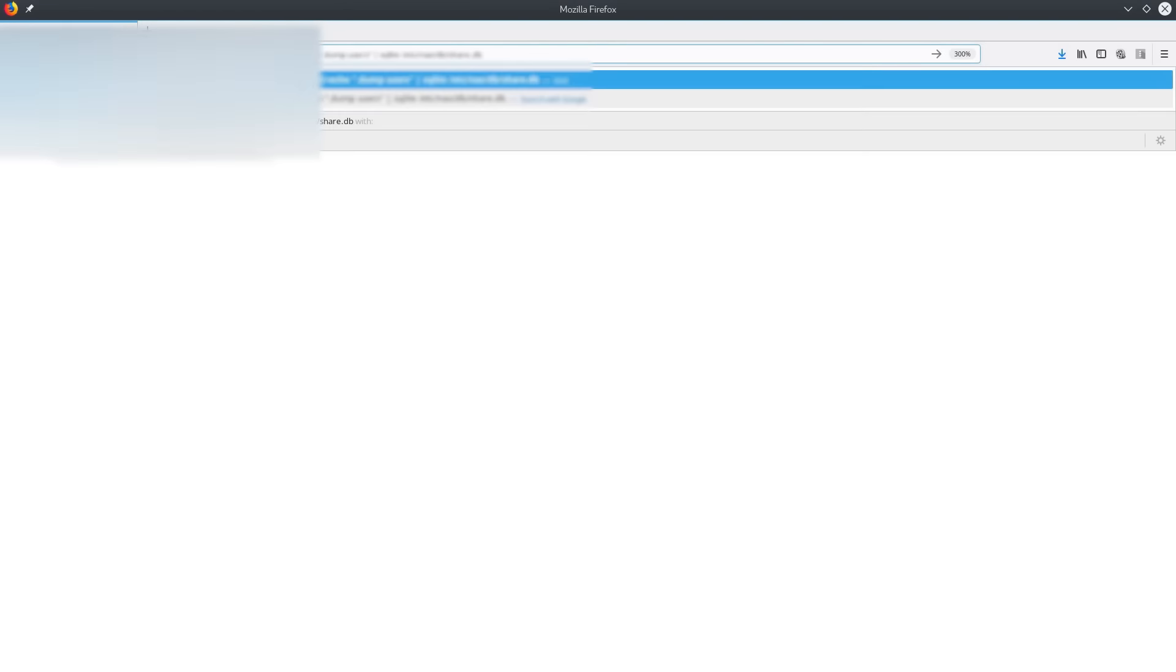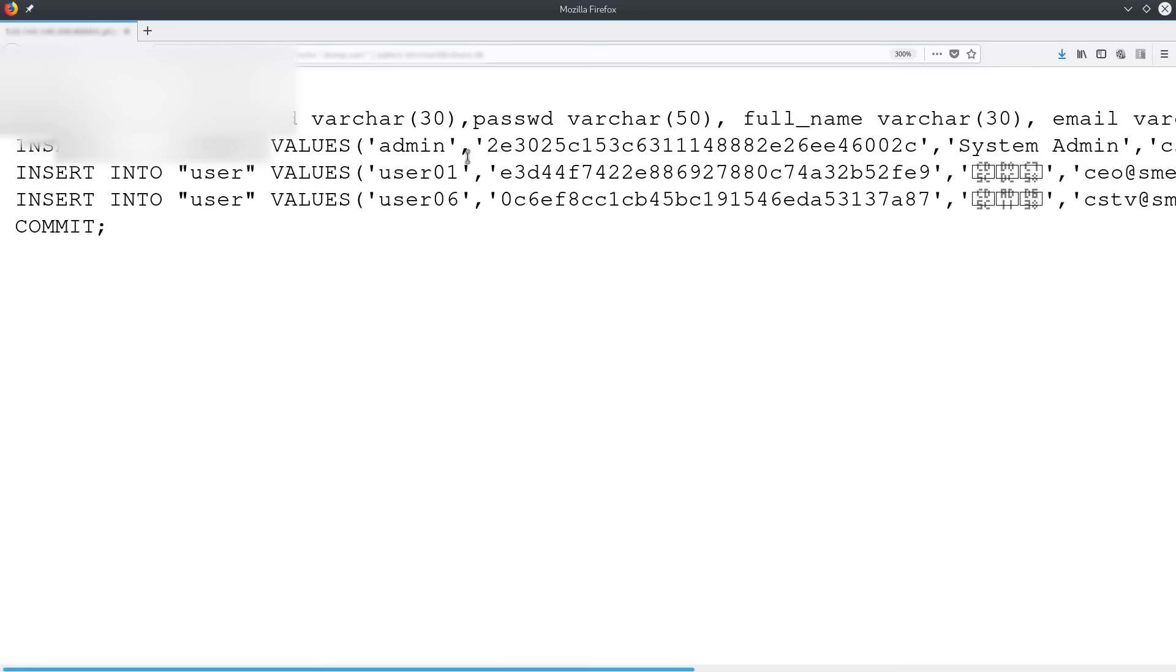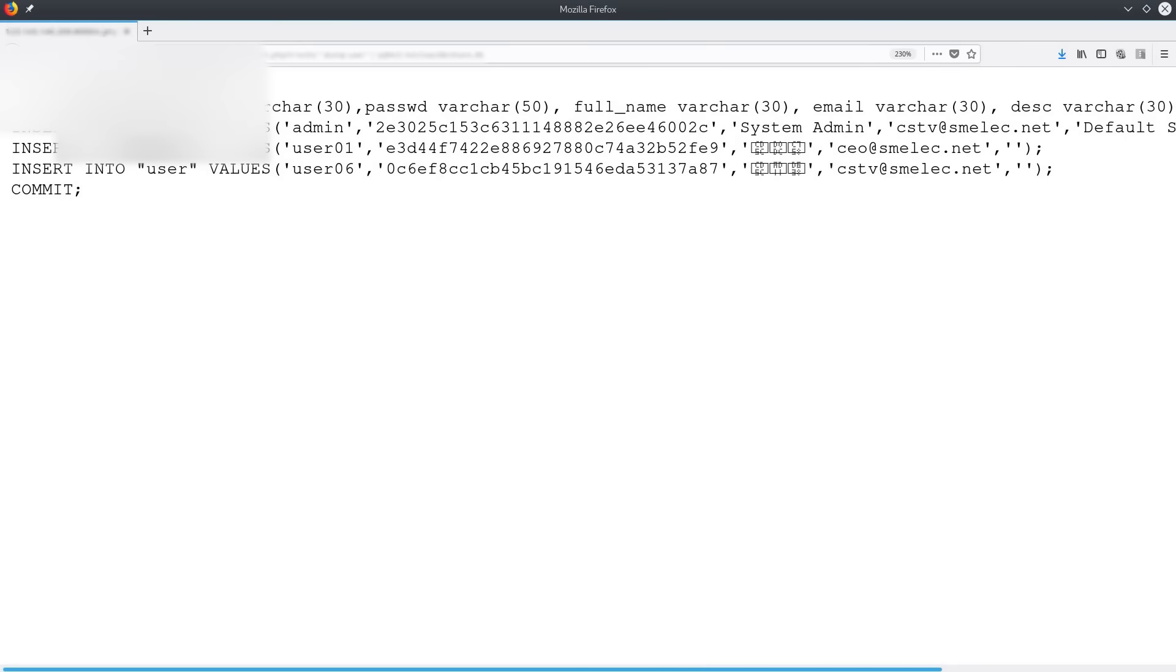Although it takes a minute to dump users, we are still able to access it. You can see here the user's names and passwords.